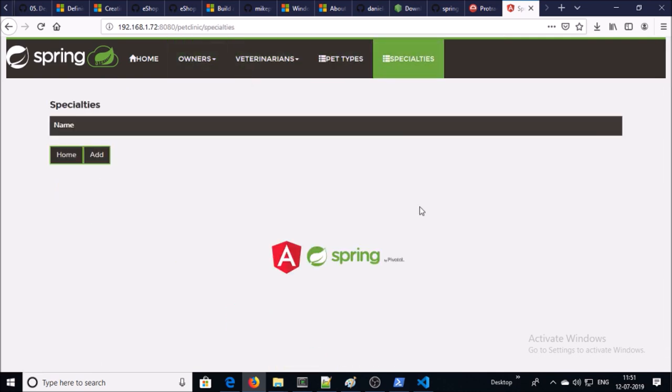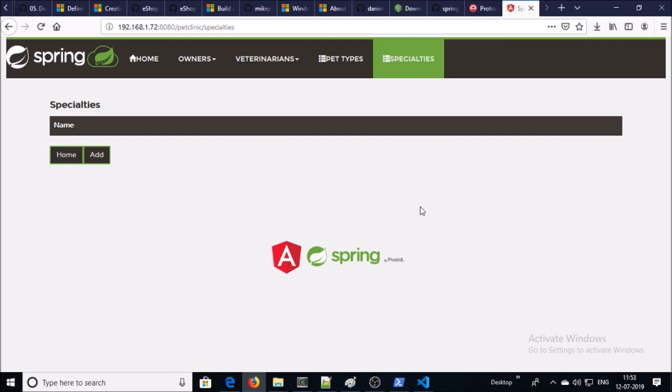So this is the complete process for compiling, building, testing, and deploying on the Tomcat environment. Yes, it is a manual process. We are going to convert the entire manual process into a CI/CD pipeline in a coming video. Thanks for watching, have a nice day. Bye.